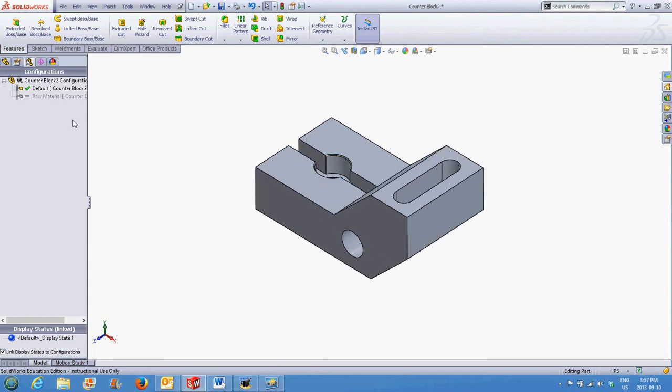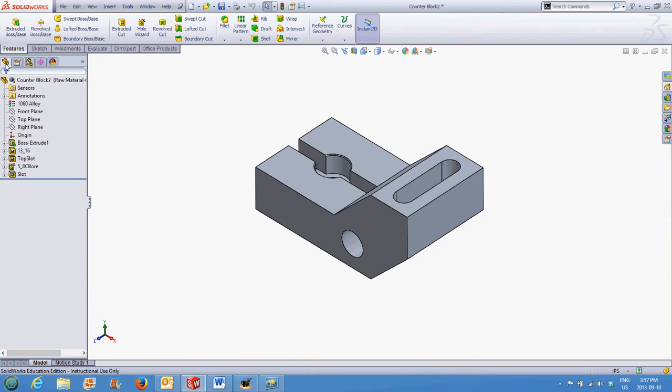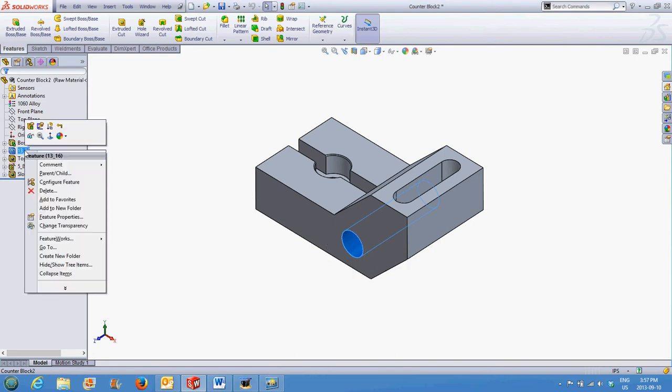select the raw material configuration by double-clicking on it. You can then go back to the feature manager design tree. You can select any feature you wish to suppress one at a time by clicking on it, then right-click and select